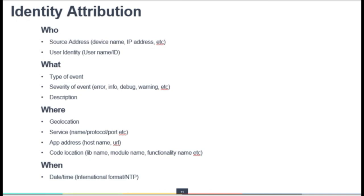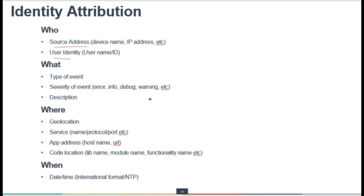Identity attribution: when collecting logs from the cloud, it is very important to consider who was involved, what service was accessed, where it was accessed from, and when it was accessed. 'Who' could be a machine — in which case device name and IP address should be traced and logged — or a person, in which case username and user ID are important. The event attributes should include the type of event, severity — error, failure, information, debug, or warning — and the description of that event. 'Where' includes geo-location, service name, protocol, or port number.